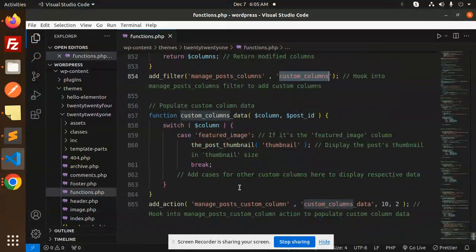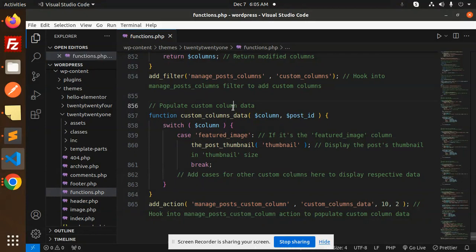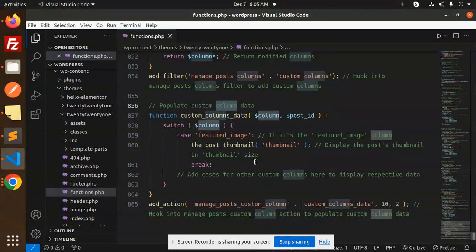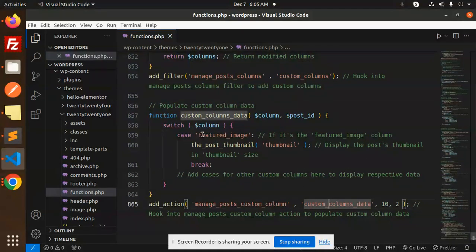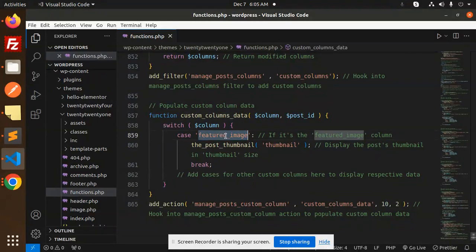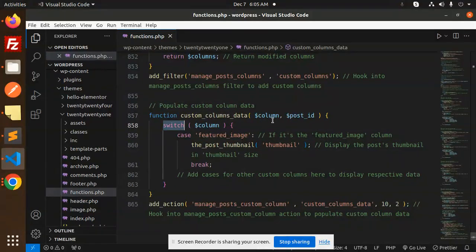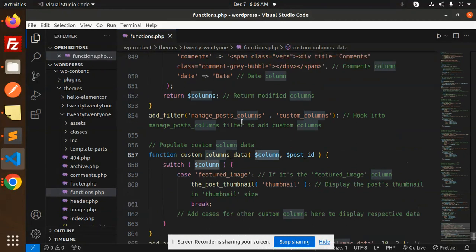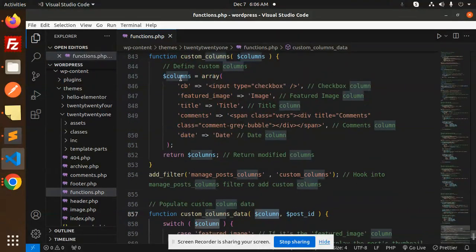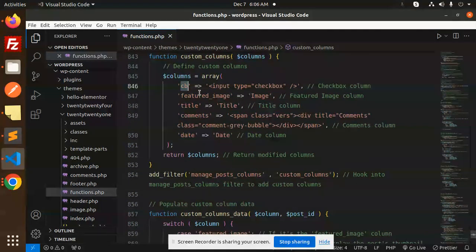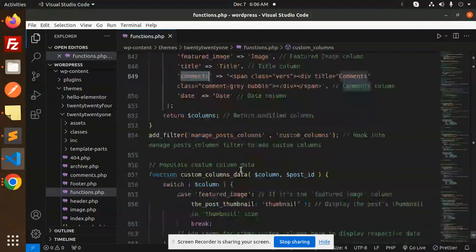Then we use manage_posts_custom_column to populate the custom column data. Whatever custom column data we have, we need to populate that. If it's the featured image, we match the case and get the columns. We're returning the columns - CB, featured image, title, and comments.